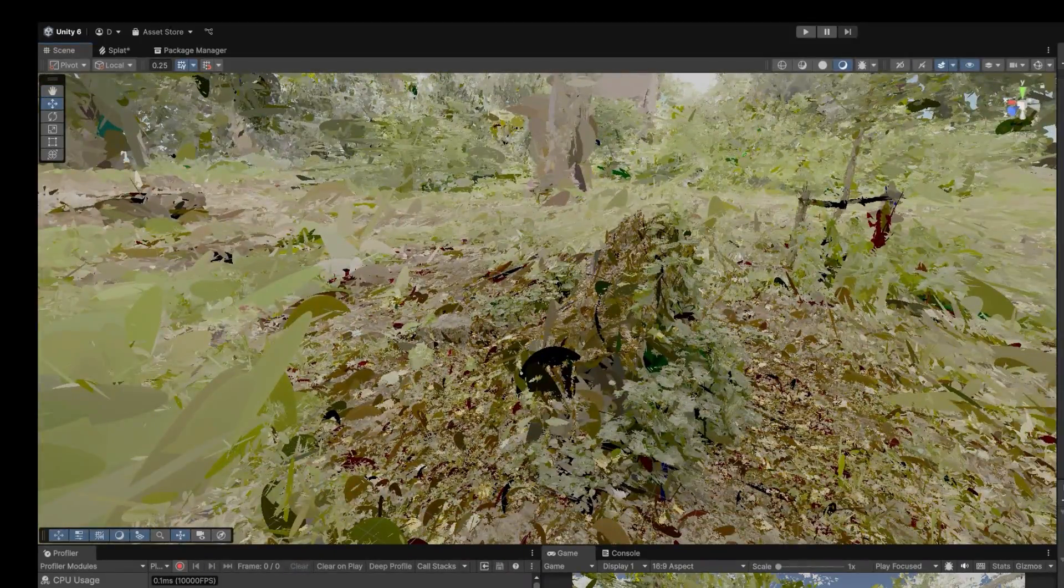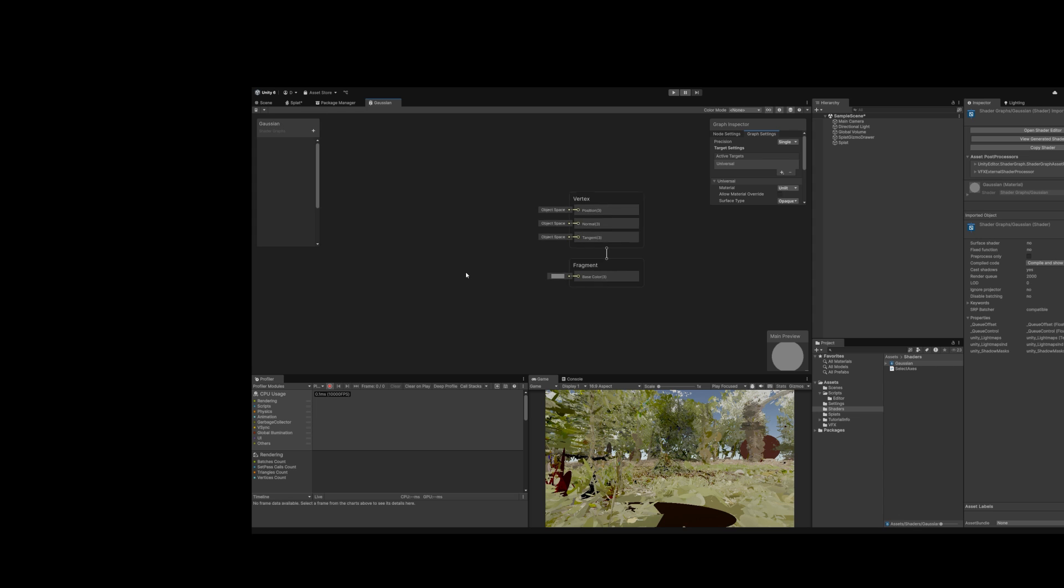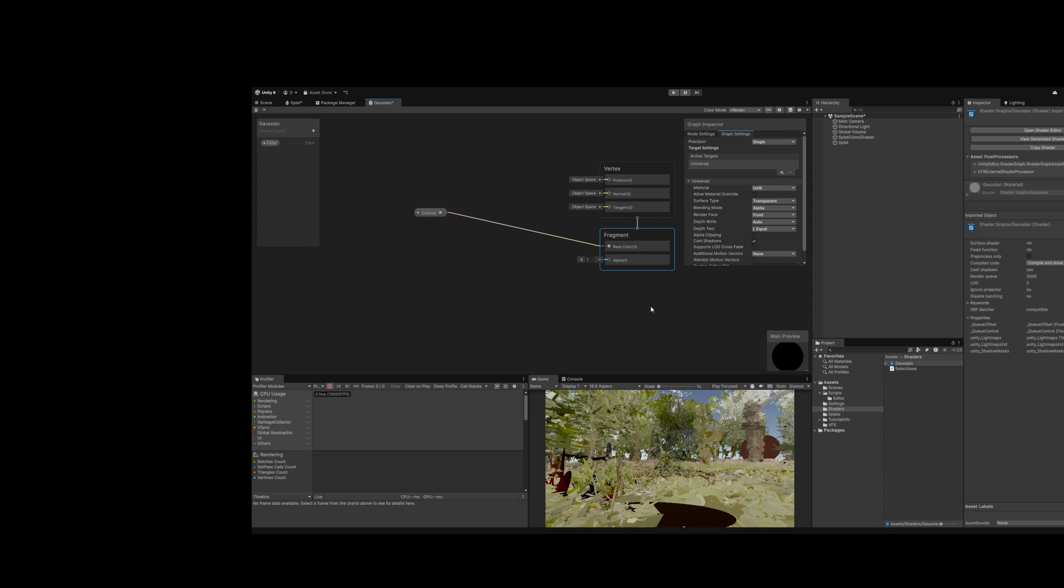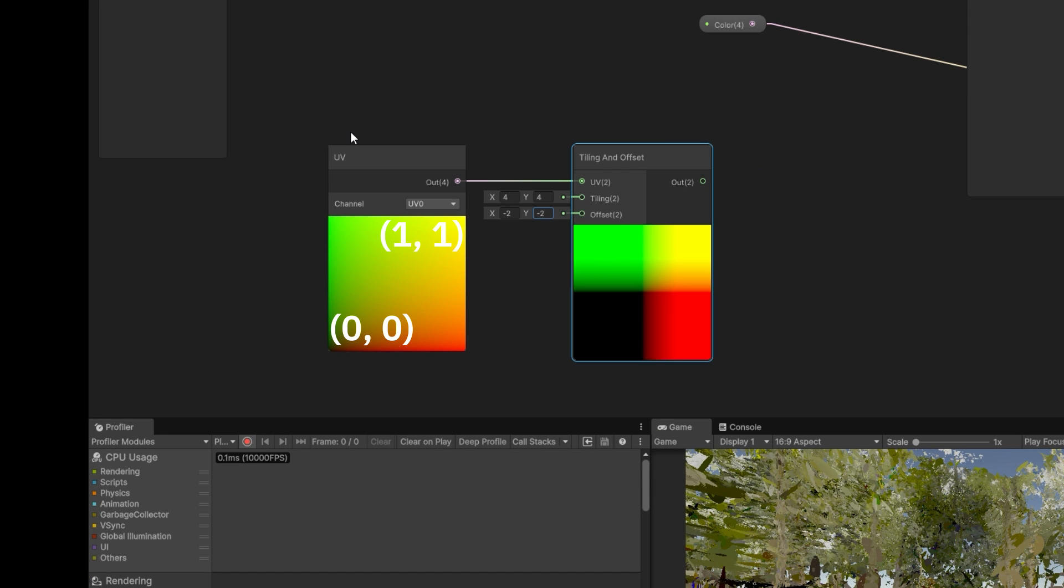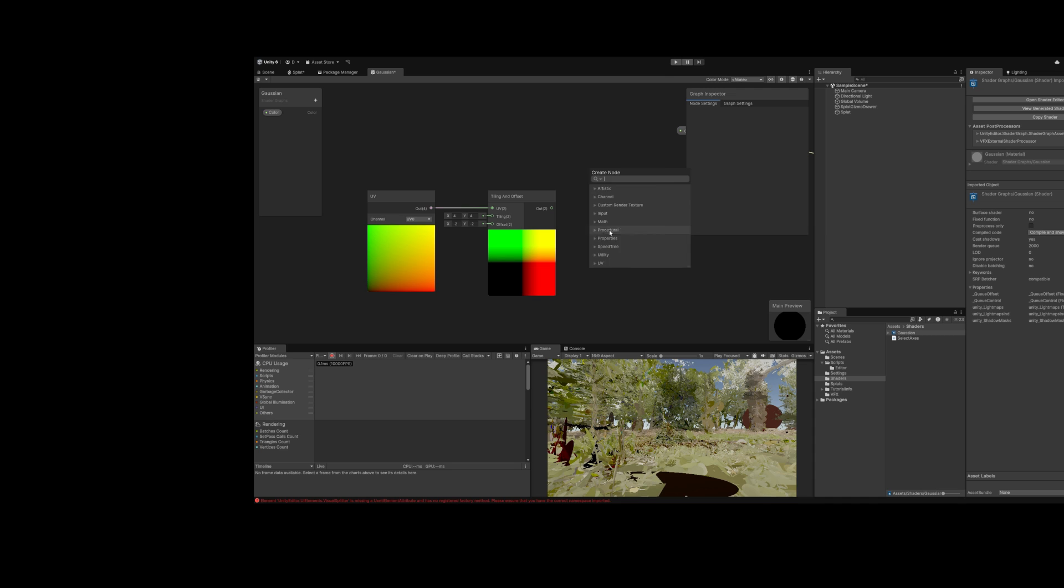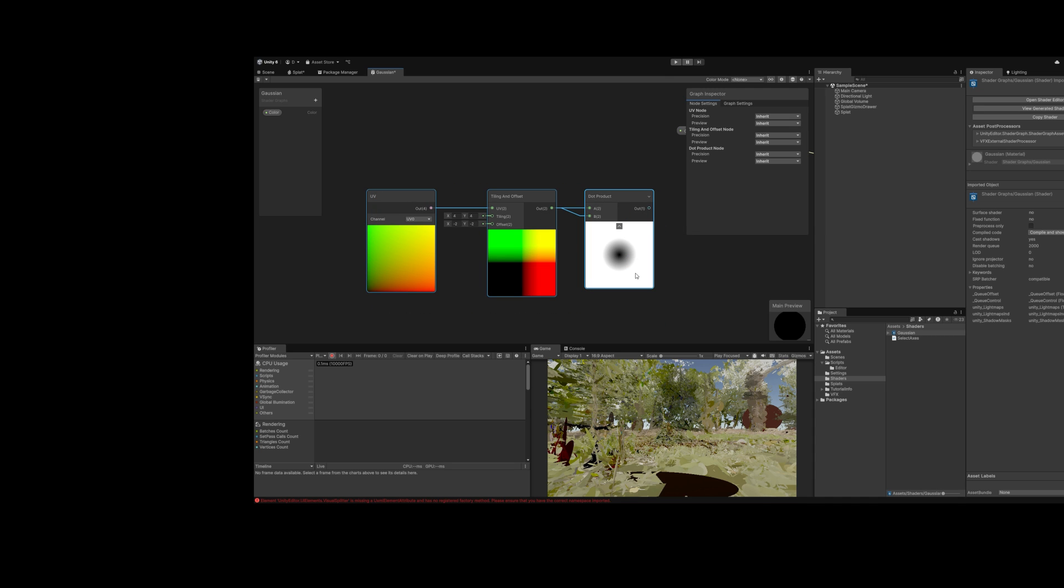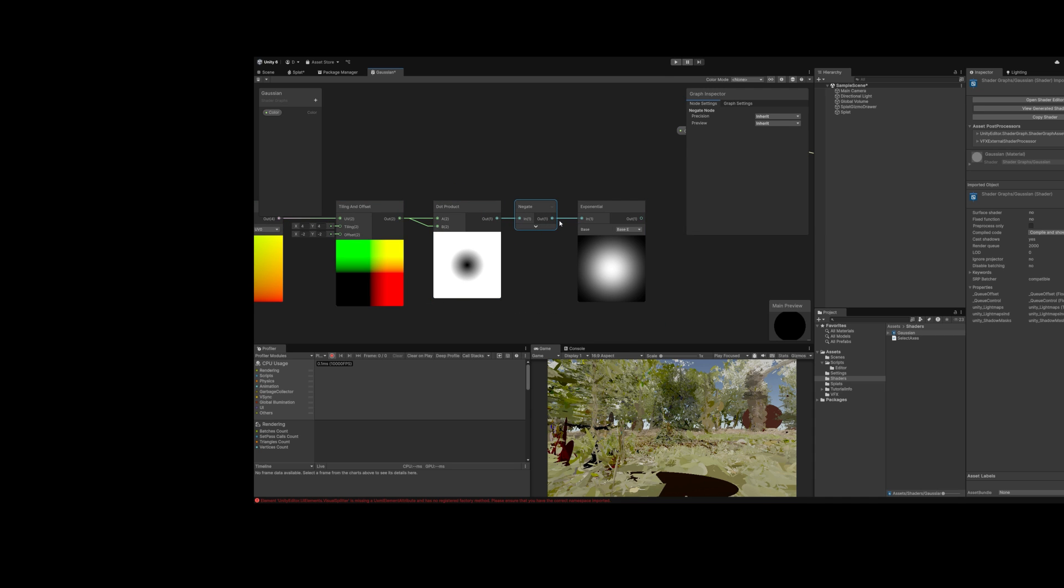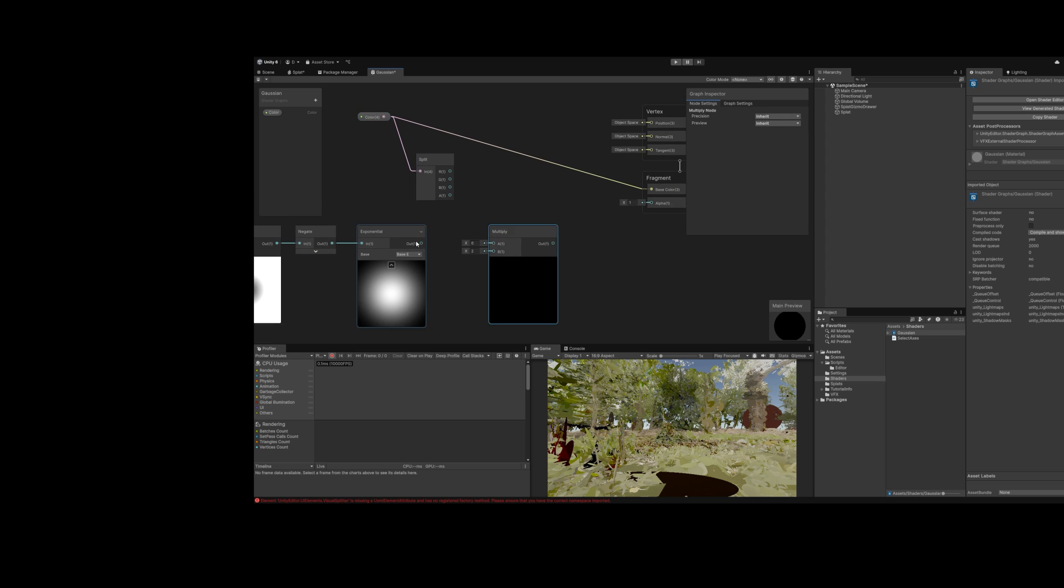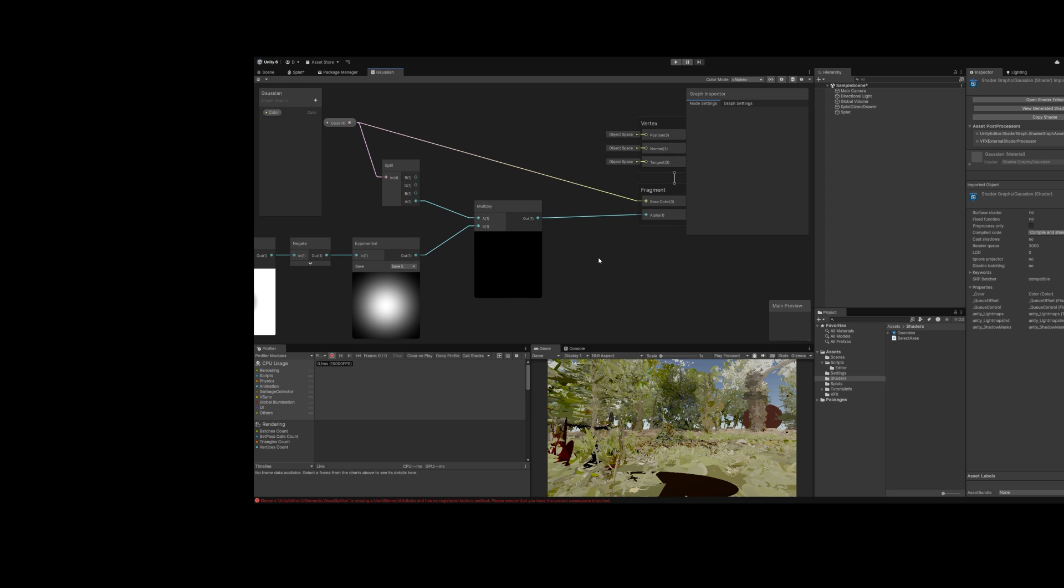Now instead of drawing dots, let's draw Gaussians with a custom shader graph. I'll add an input color. Assign directly to color. Then for alpha, take the quad UV. Use tiling and offset. So instead of 0 to 1, the coordinates go from negative 2 to 2, the approximate range of a Gaussian distribution. Then I'll take the dot product of this with itself to get the square magnitude. Then take the negative exponent of this to get a Gaussian distribution. I'll multiply this by the input alpha and connect it to output alpha.